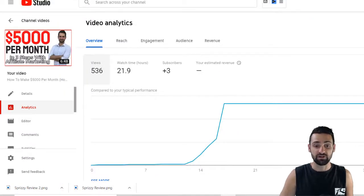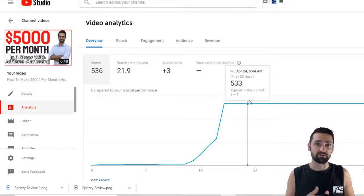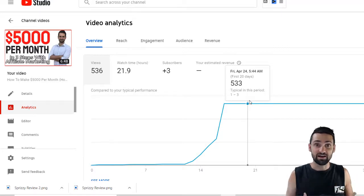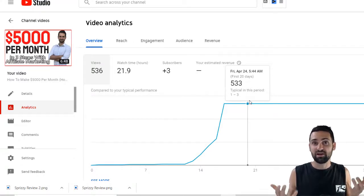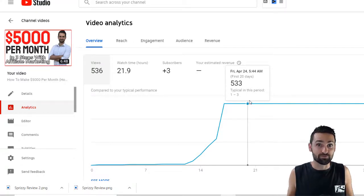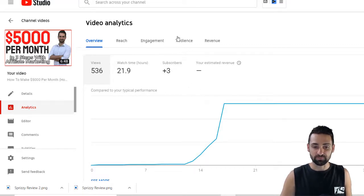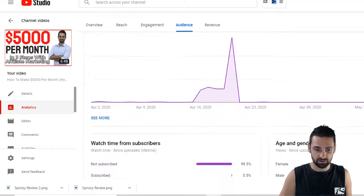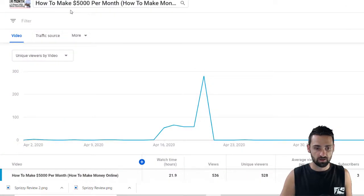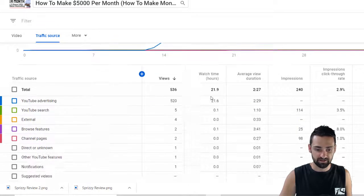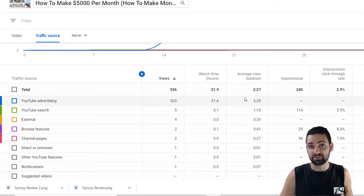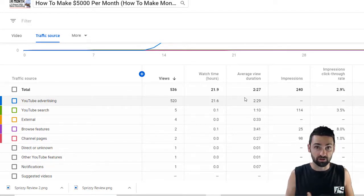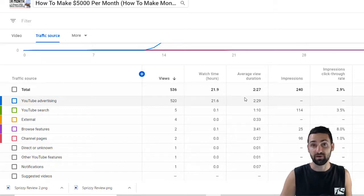So here we are in the analytics for the video. The first thing I want to show you, because it's probably your biggest concern, is where the views actually came from for this video. You're probably thinking: is Sprizzy selling me fake views? Are they using bots? Are the people watching these videos real? So I want to go to Audience here, and then we can go down to see more traffic sources. You can see YouTube advertising — 520 views. So you can see that it's genuine. Sprizzy promote the videos you put into campaigns through genuine YouTube advertising.